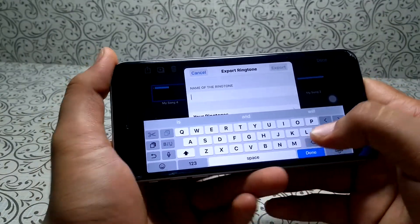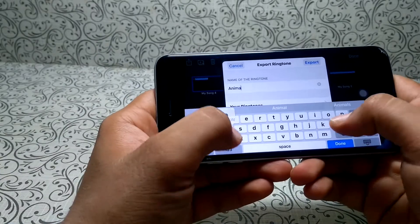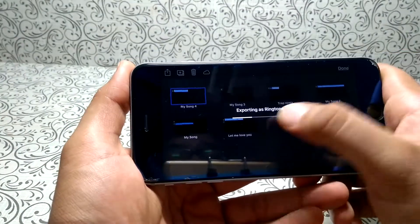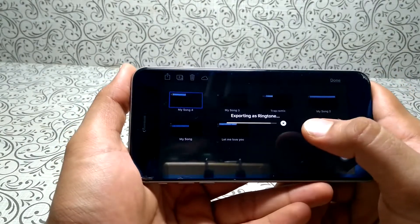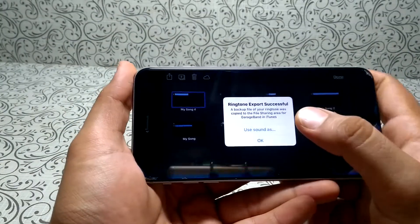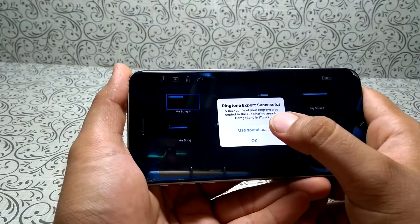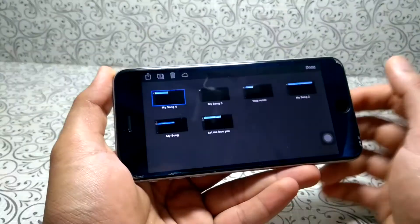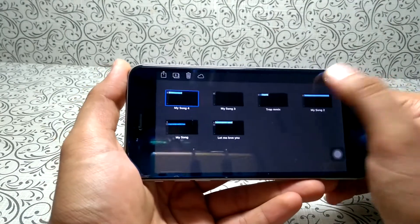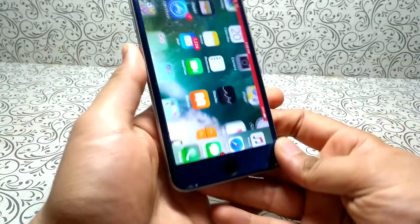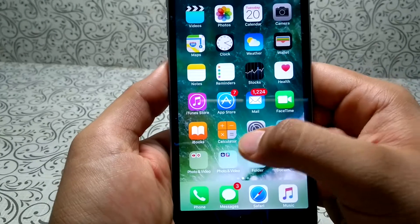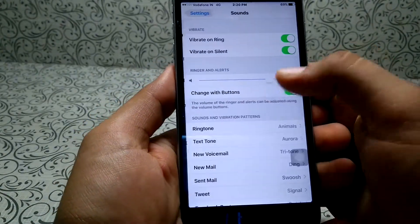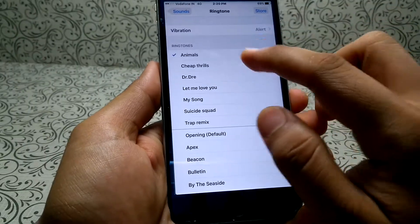Set the name you want — here we will set it as 'Animals' — and click 'Export.' It will export the ringtone. You can then set it as your standard ringtone using 'Use Sound As.' Now when you go to Settings and Sounds, here is our ringtone.